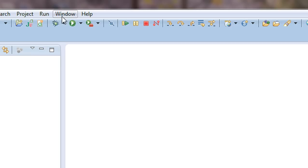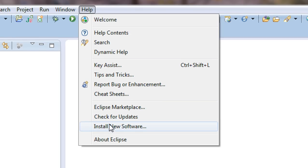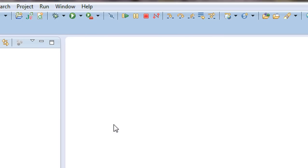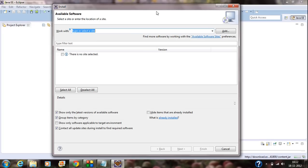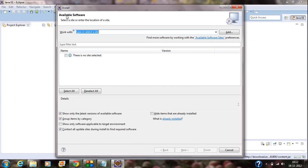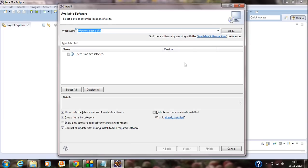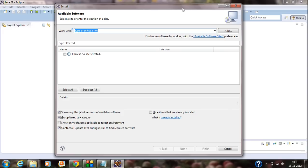In the Eclipse IDE, go to the Help tab option. In that option, there is an "Install New Software" option. Open up that option. A new window opens up in Eclipse IDE — this is the window from which you install new software for Eclipse IDE. Here we are going to install the ADT, that means the Android plugins for Eclipse IDE.